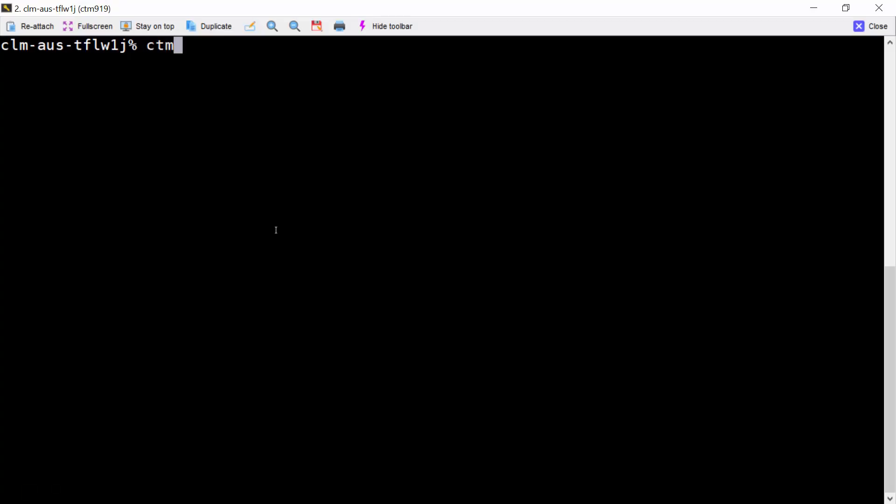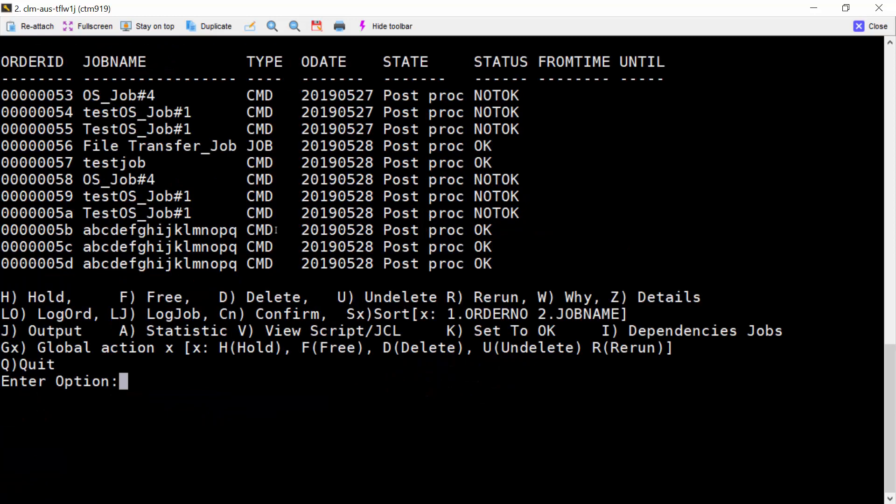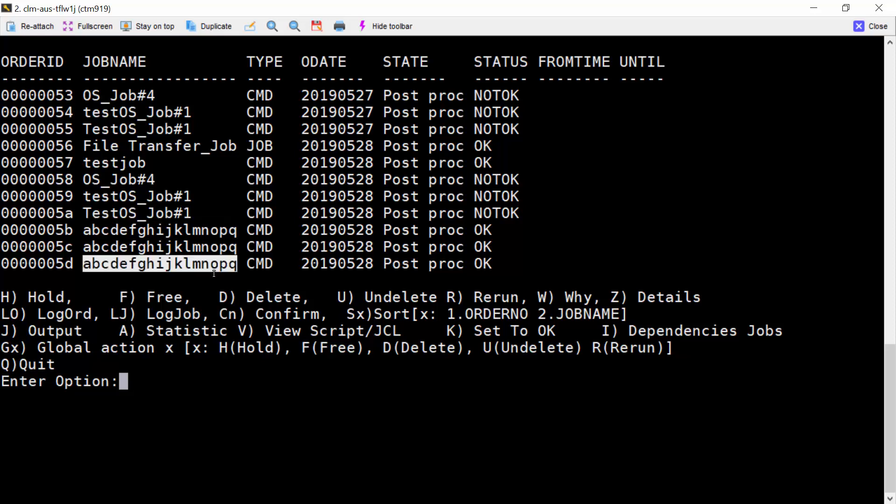Then, if we run the CTM-PSM from console, now we select any AJF options, for example option 1. We can see those three jobs' job name have been limited to first 17 characters.